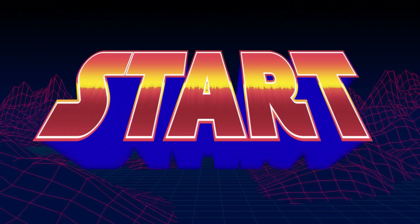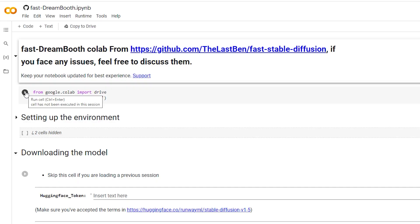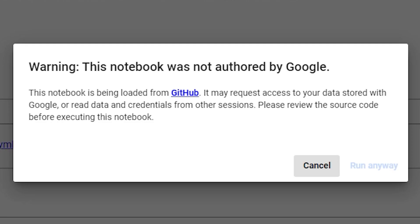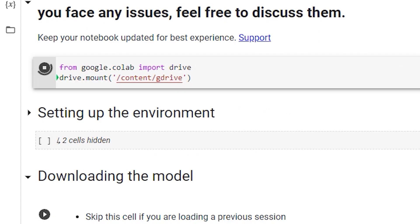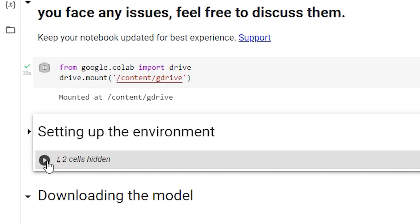And with that said, click the first play button. You'll get this warning that says this notebook was not authorized by Google, which essentially says the notebook is being loaded from GitHub. And that's fine, so click run anyway. It'll ask you to connect your G-Drive account, so log in and allow the access. Once the green tick appears, it's time to move on to the next section. Click the little play button on setting up the environment and that'll install all the dependencies required to get this working. You should see a green tick on dependencies and Xformers when it's done.